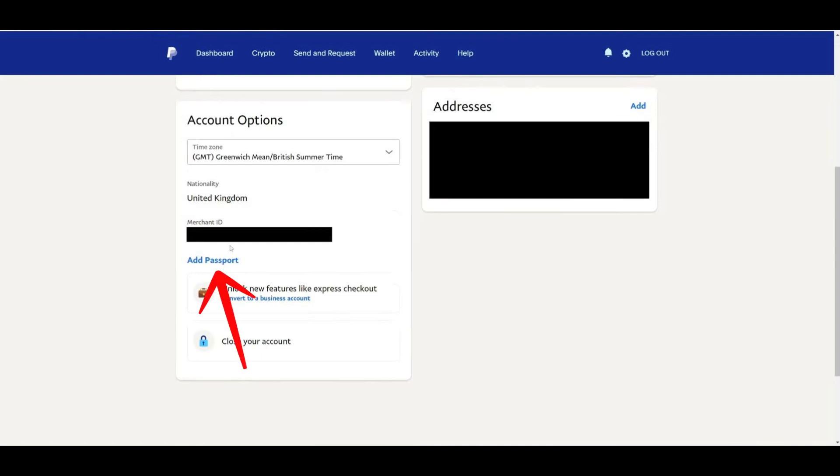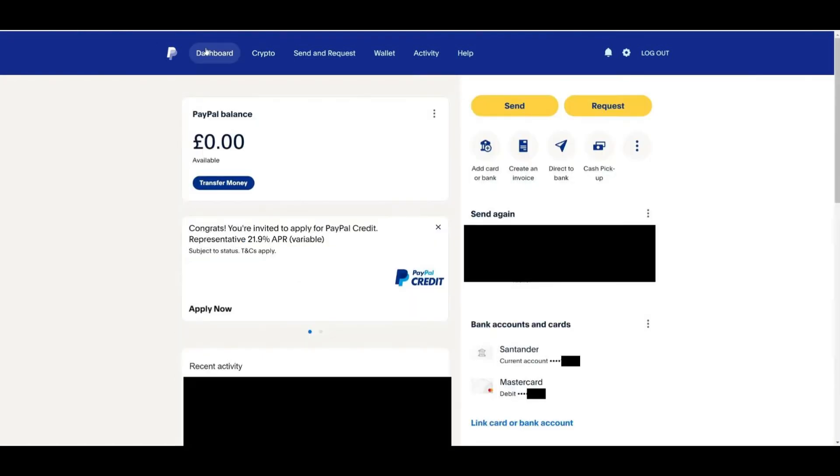Once you complete these steps, PayPal will remove any limitations on your account, such as limits on the amount of money you can send or receive. However, keep in mind that PayPal might request additional verification in the future as needed.